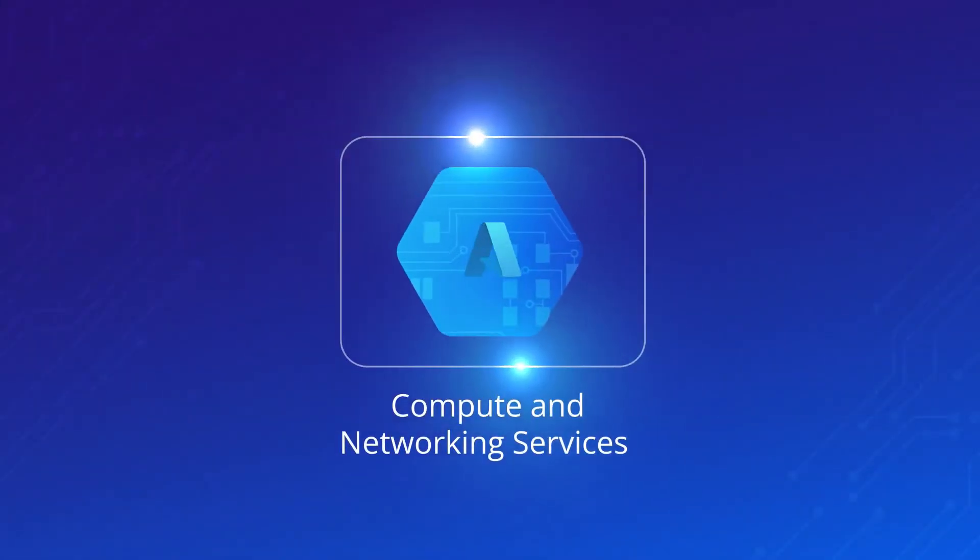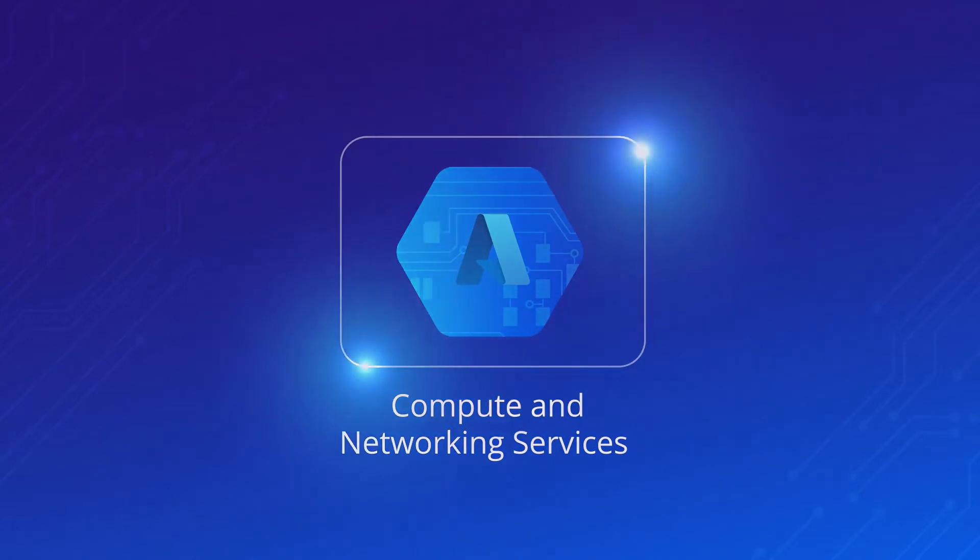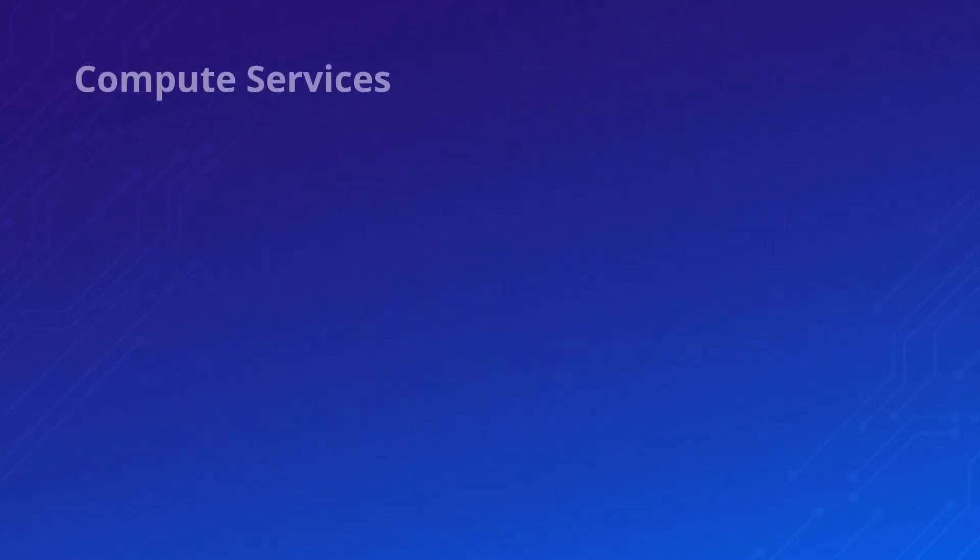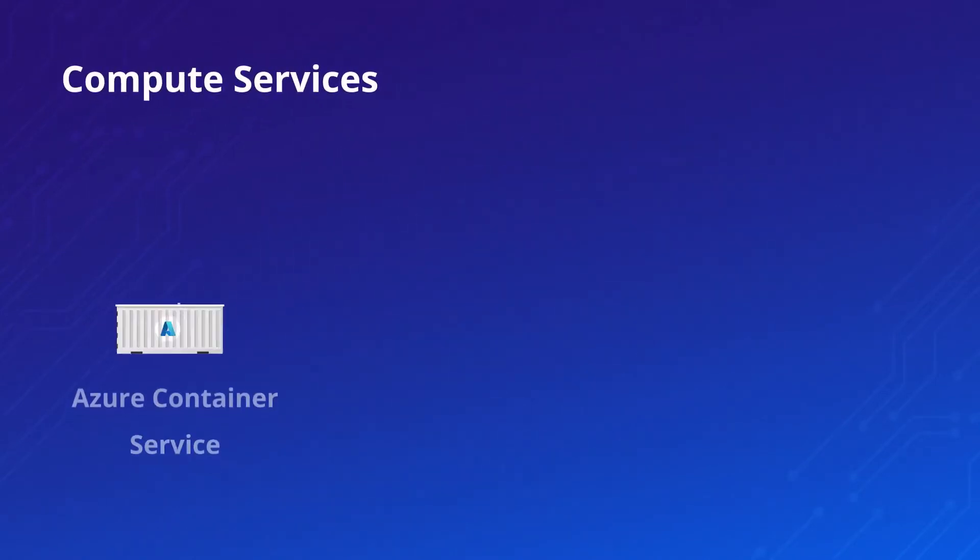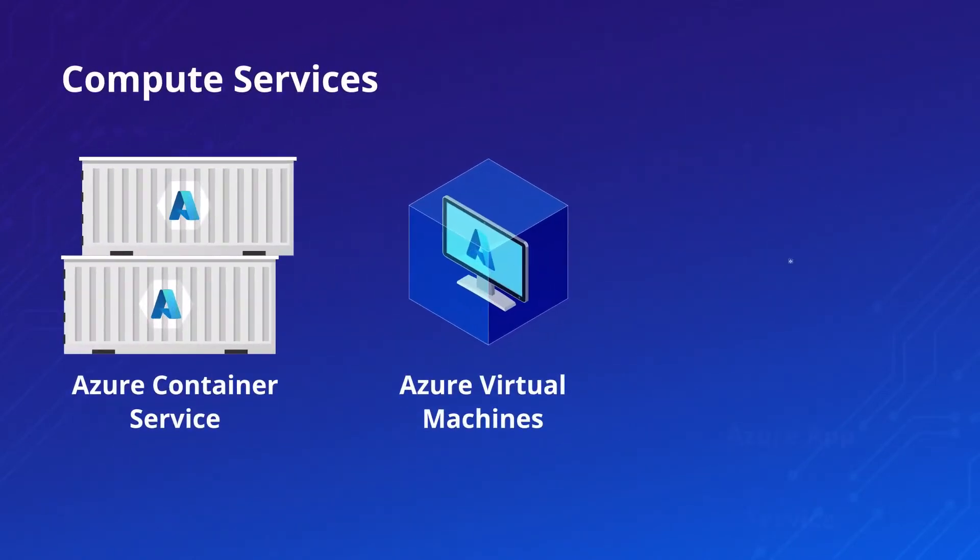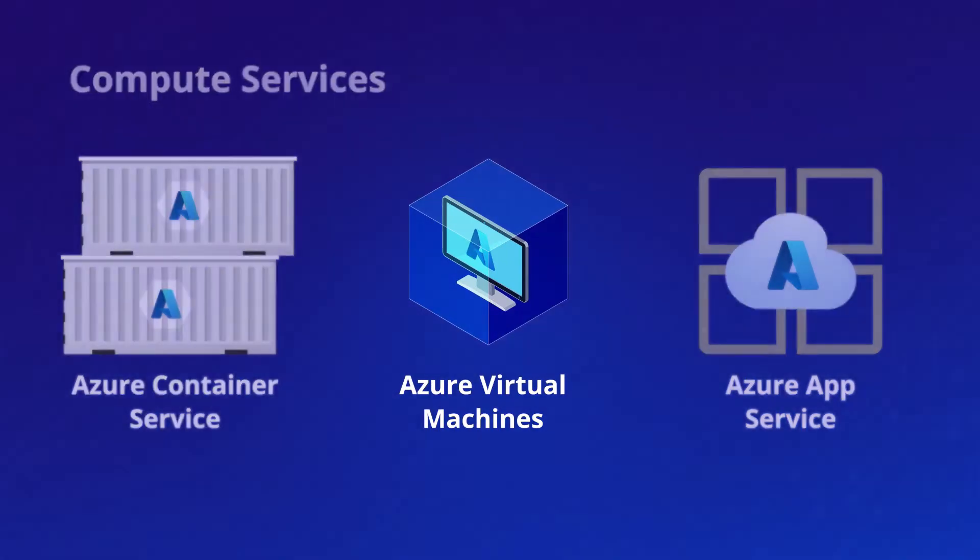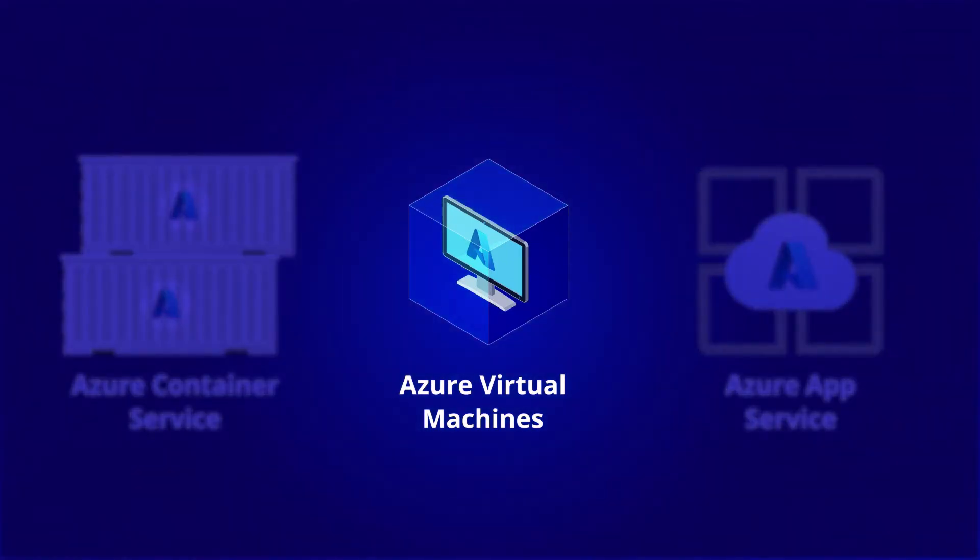Next, we'll cover Azure's compute and networking services. Azure has quite a few different types of compute services you can use to deploy your applications, but the one you have to know the most about for this exam is called Azure Virtual Machines. It gives you full control of your servers, but it requires you to maintain them.